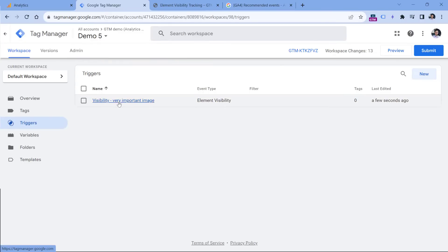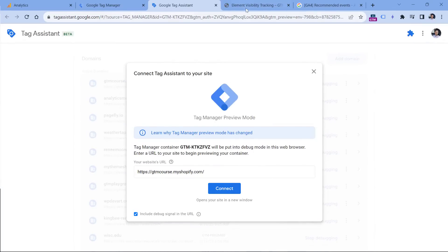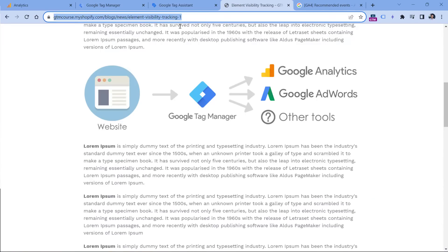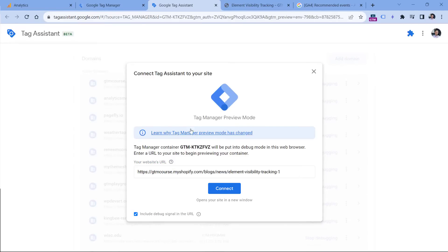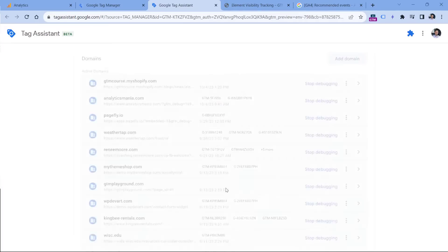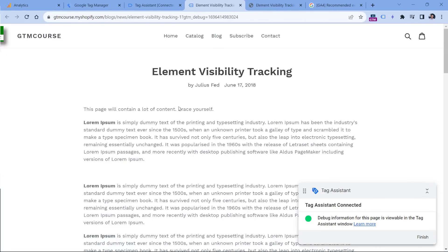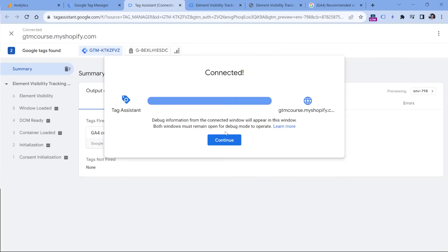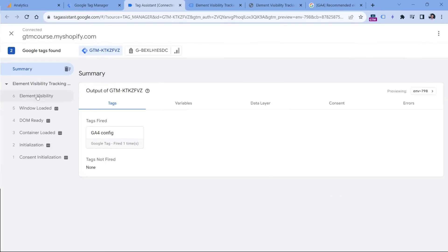And let's see if this trigger works. Click preview. And then I will enter the URL of the page where I have that very important image. So I copy the URL, I paste it right here in the preview mode and click Connect. By the way, in this tutorial, I assume that you already are familiar at least with the basics of Google Tag Manager. If you have no idea what GTM is, then I will post a link to a tutorial below this video. Click Connect. Now I will scroll down and I will wait for two seconds when this element is visible on the screen. And then in the preview mode, I see the element visibility event. So this was dispatched by my trigger that I just created. So this looks fine.